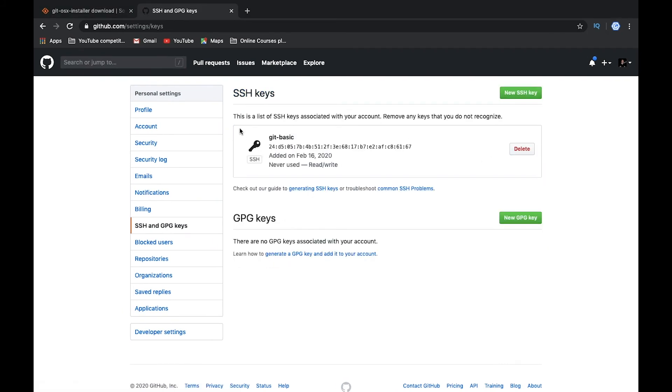Here we can see that we have our first key. This key will be used for authentication. All commits we are going to push to this GitHub server.